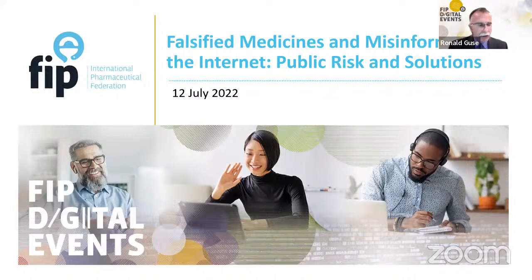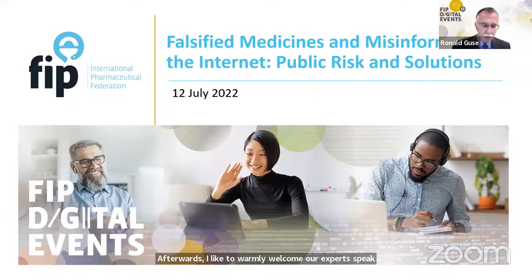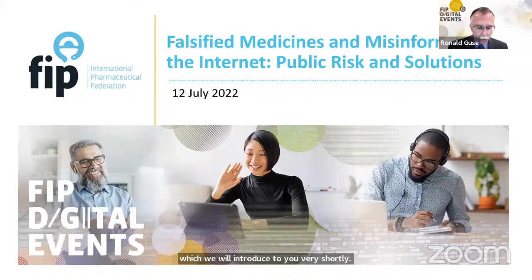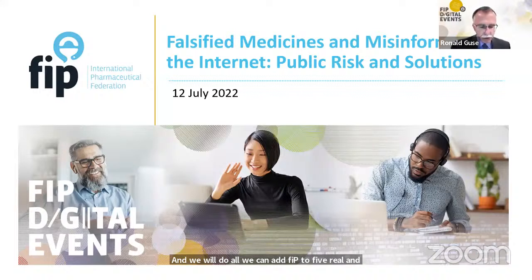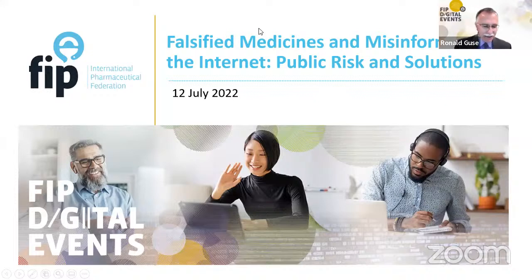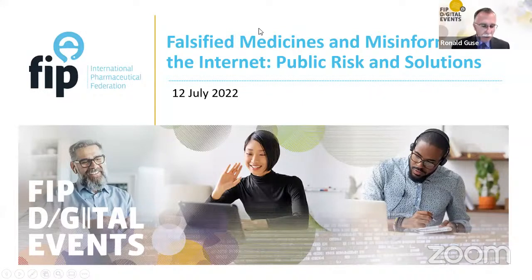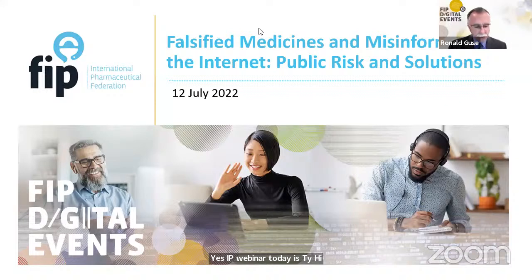Thank you for joining us live, and to those listening to the recording afterwards, I'd like to warmly welcome our expert speakers. Before we begin, it's important to pause and state that we stand in solidarity with our colleagues and friends in Ukraine. FIP has recently developed a guidance document to facilitate the integration of the refugee pharmacy workforce from Ukraine, available through the FIP website.